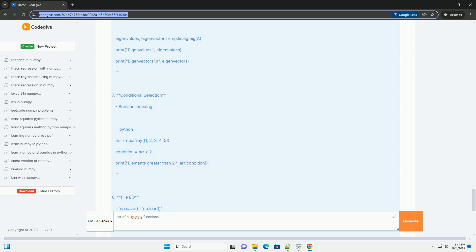5. Statistical Functions: np.mean, np.median, np.std, np.sum, np.var, np.min, np.max.